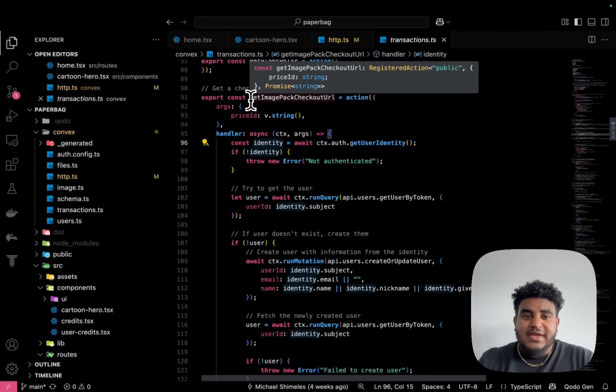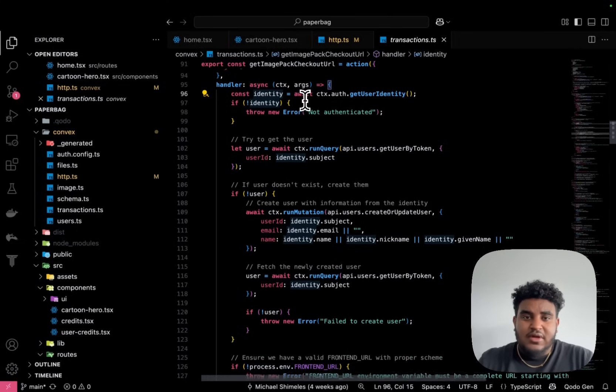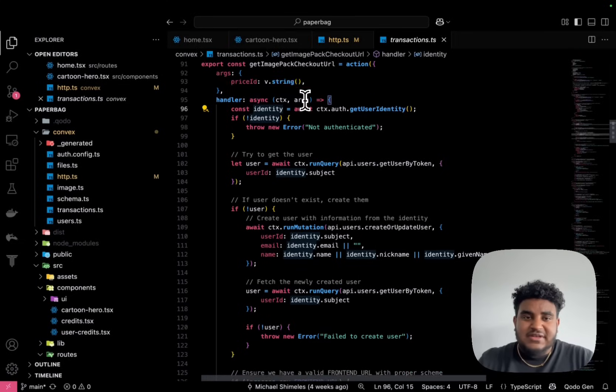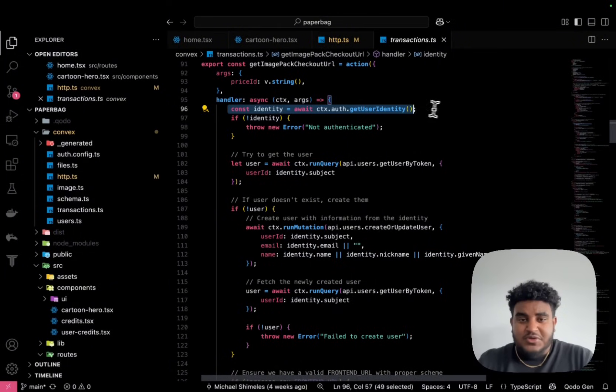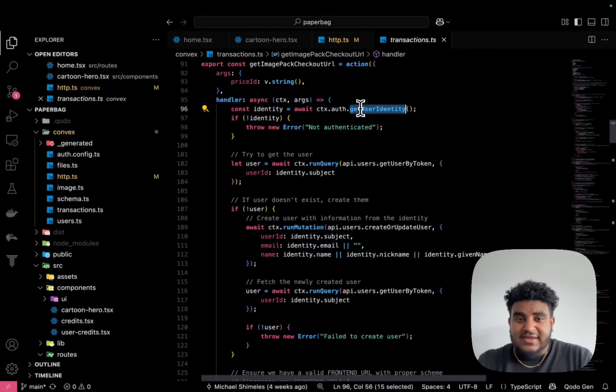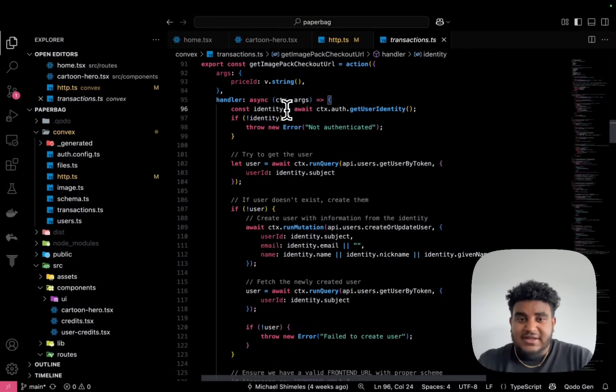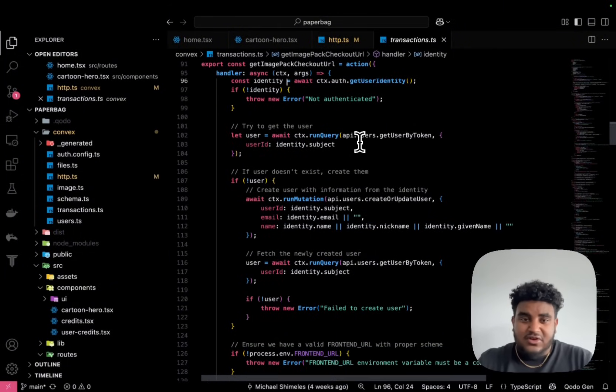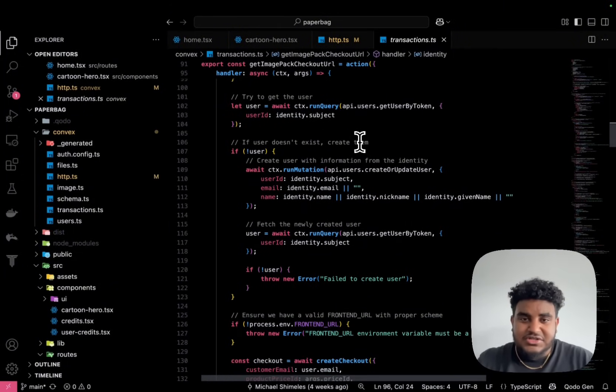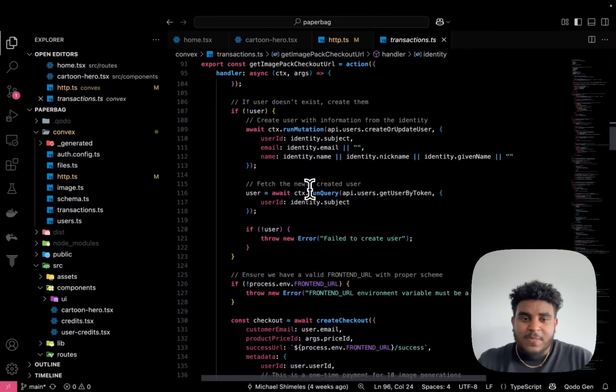This is why I love Polar. If we look at get image pack checkout URL, you're going to see first and foremost, what I said earlier, I can get the user identity because of the Clerk Convex connection, right?